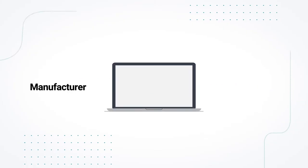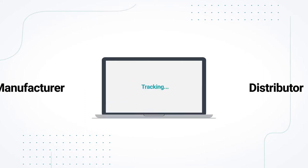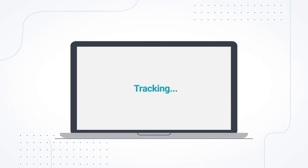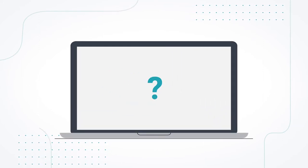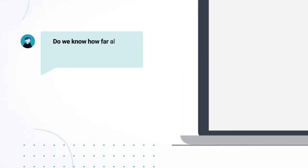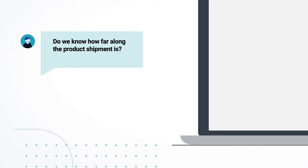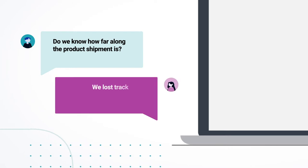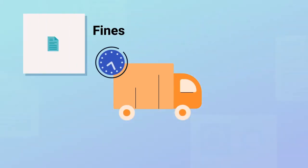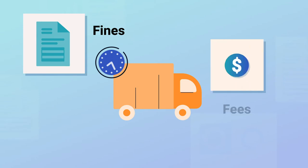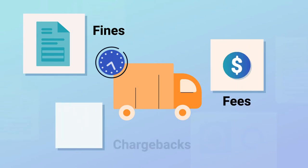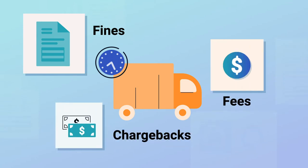For a manufacturer or distributor lacking full visibility, they're not able to identify or fix the root cause of late or inaccurate shipments, and they're hit with costly fines, fees, and chargebacks from customers.